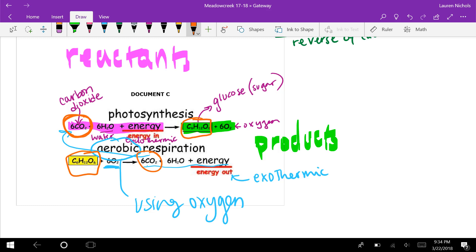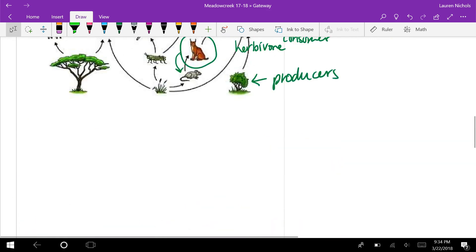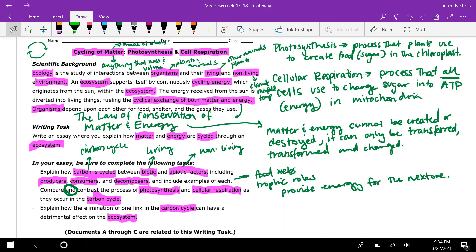Hopefully this helps you formulate a really good annotated prompt. In the next video, we're going to look at how to write an introductory paragraph, so keep a look out for that.